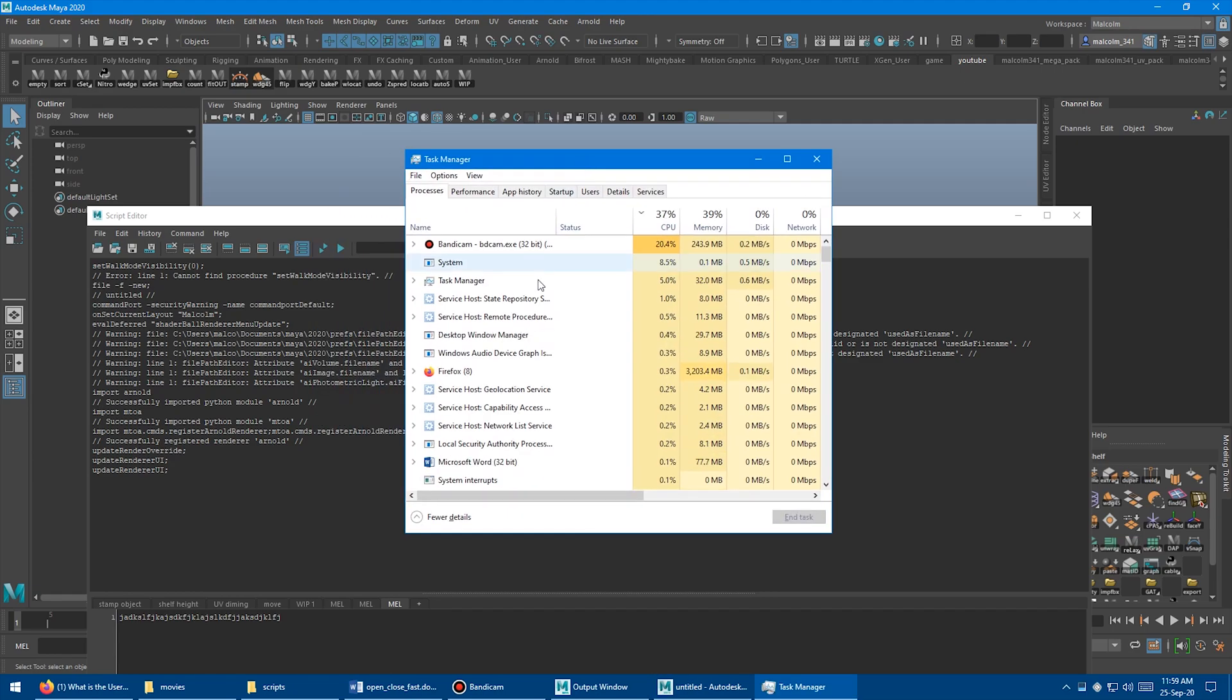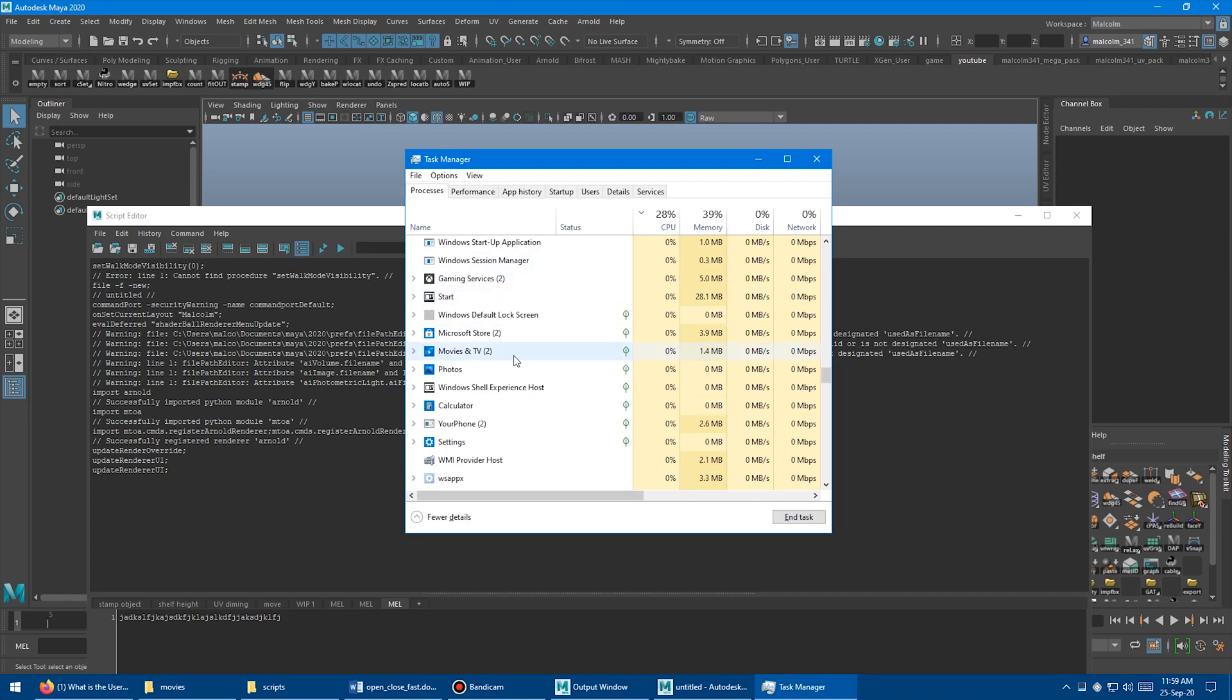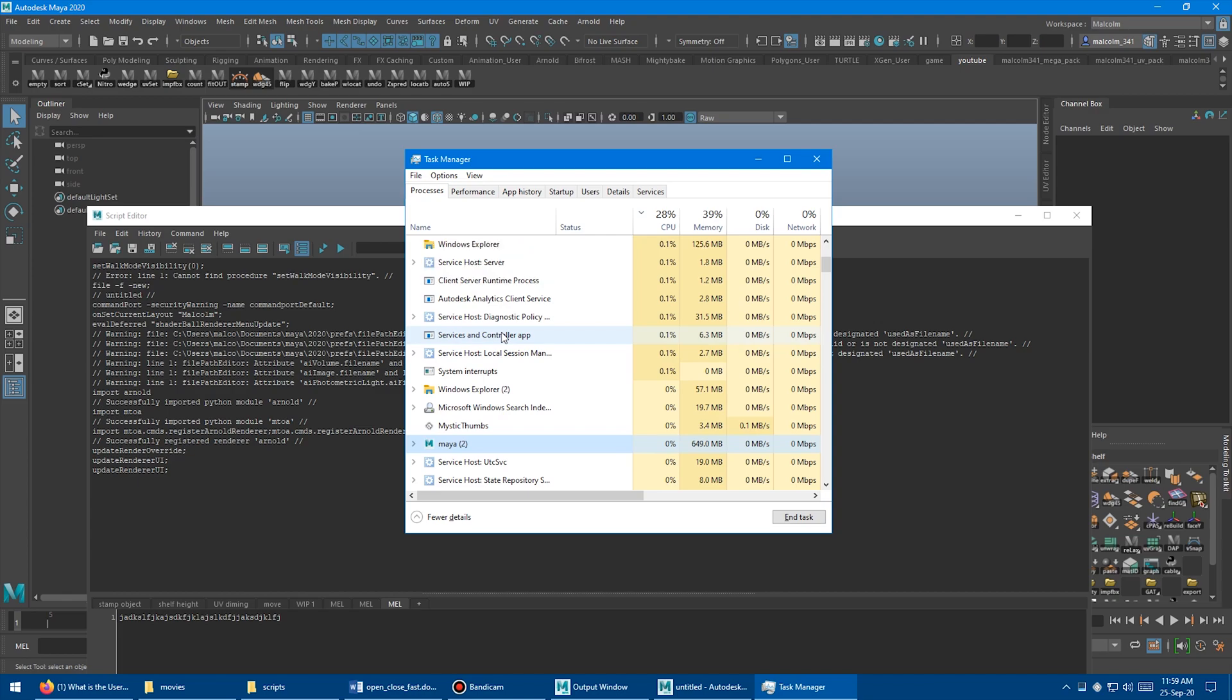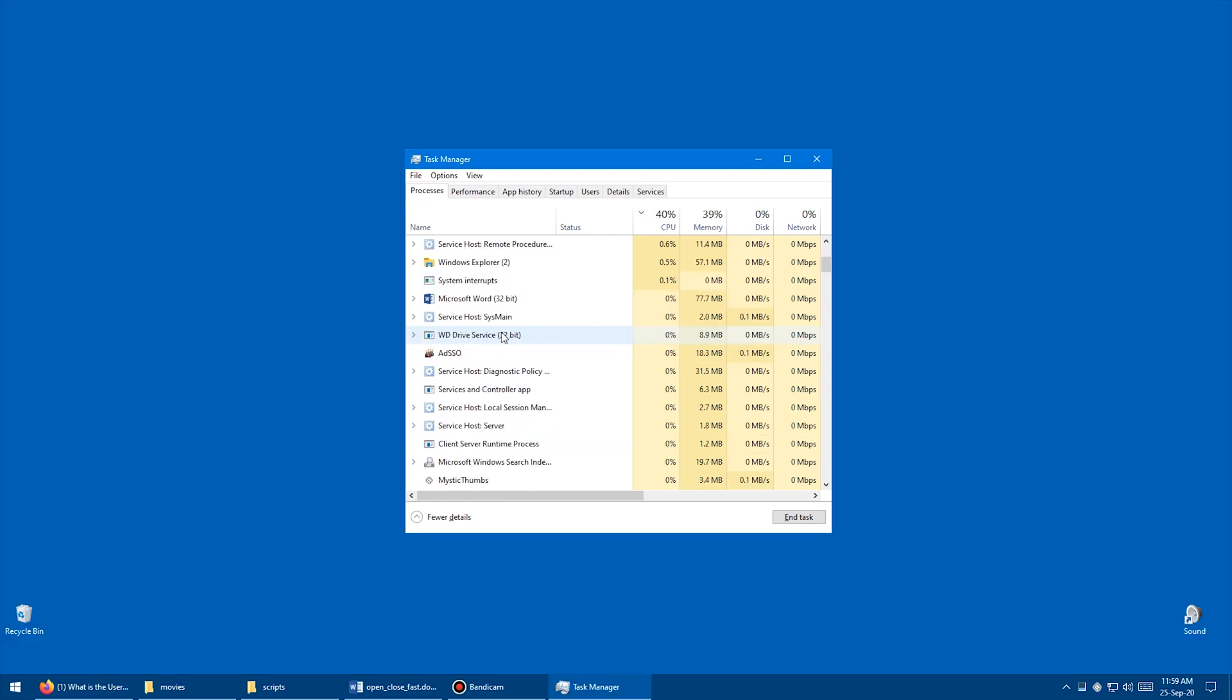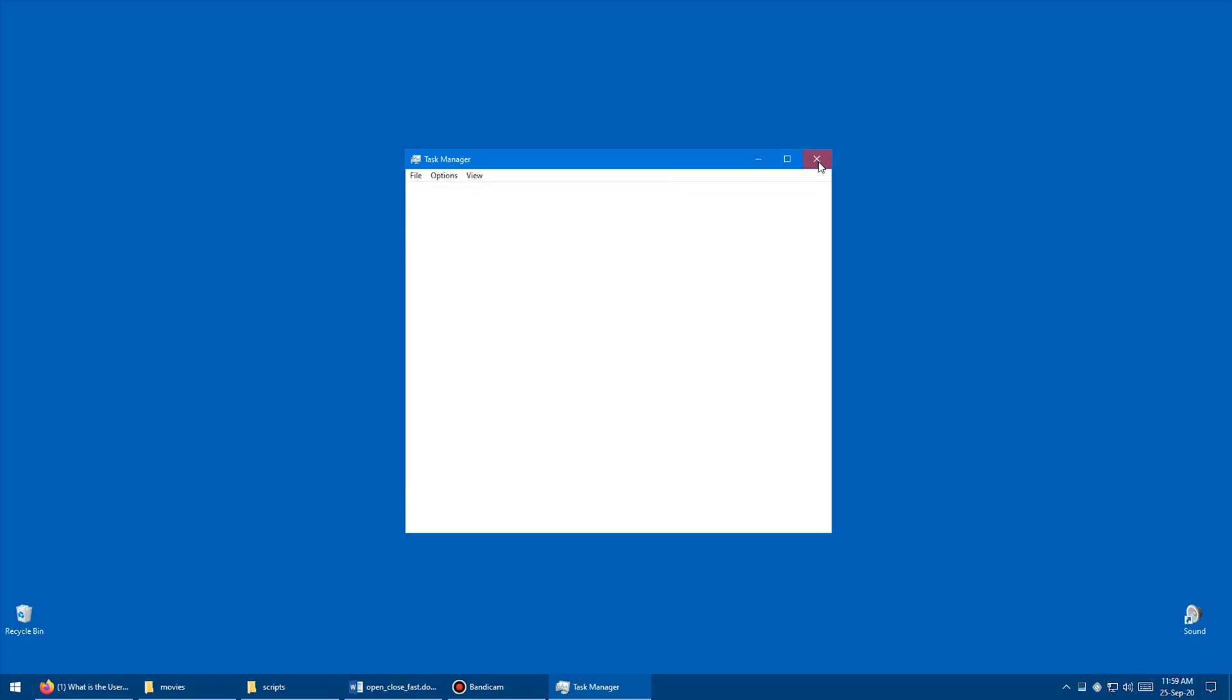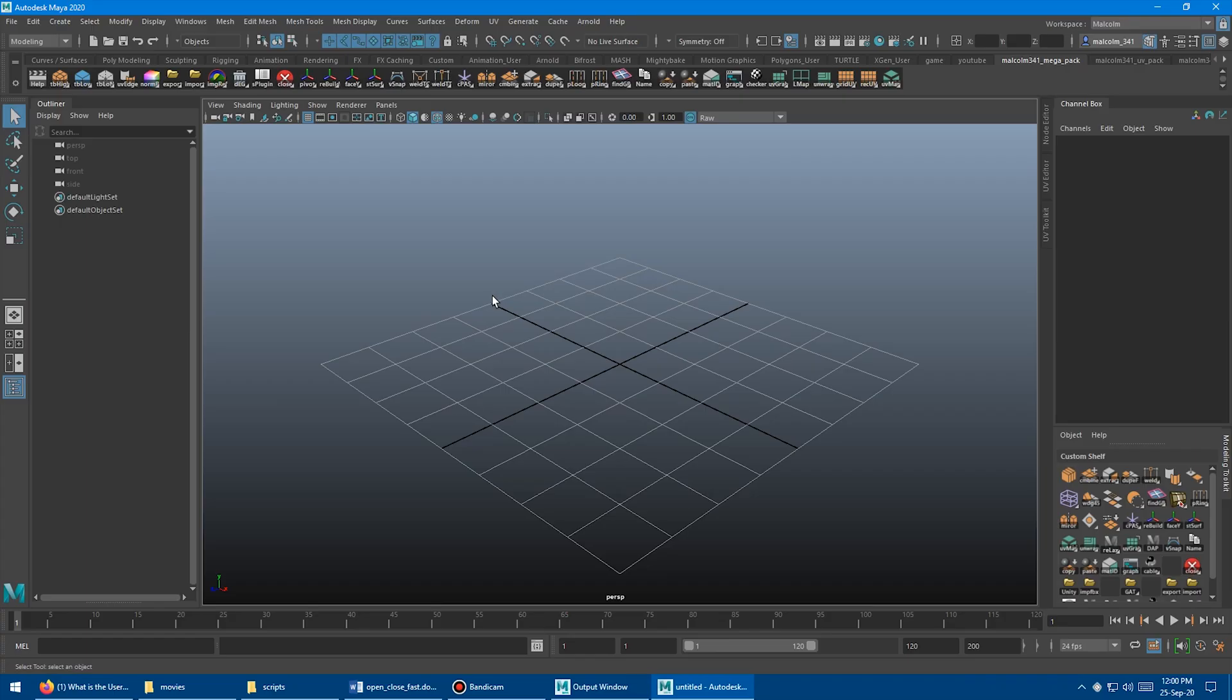So I'm going to simulate a crash here by just closing Maya, by just deleting the application wherever it went. I'm just going to end task on that. Boom, Maya's gone. Maya crashed. Oh no. Let me just open Maya again. So I open up Maya again after my crash.